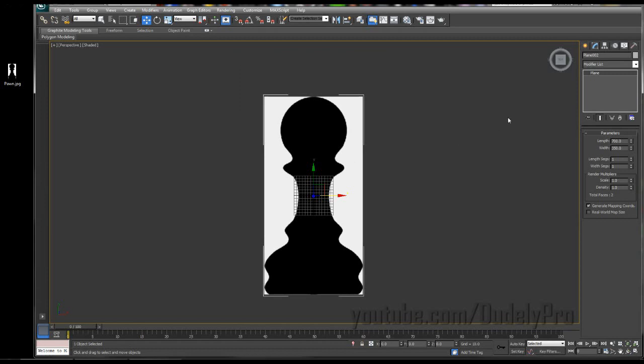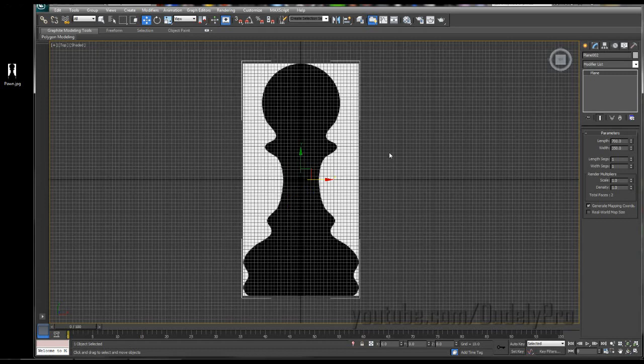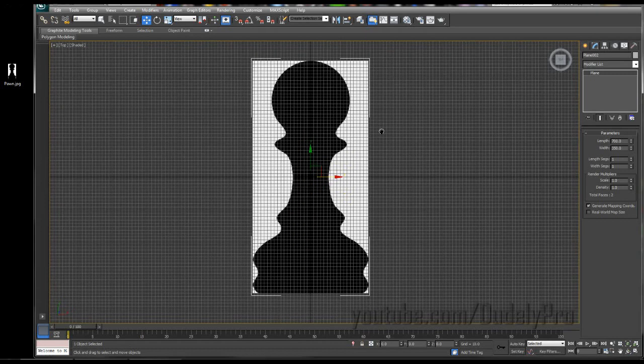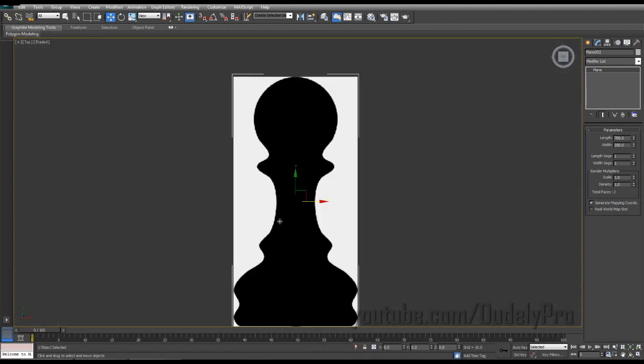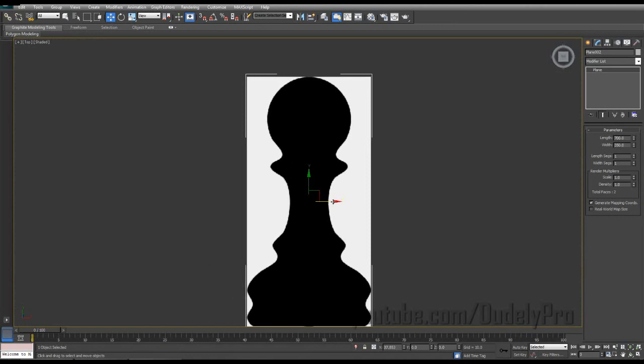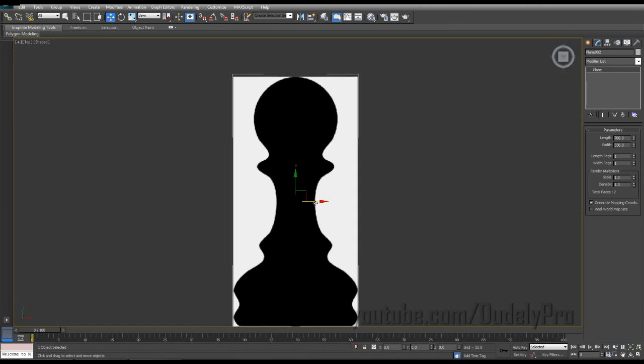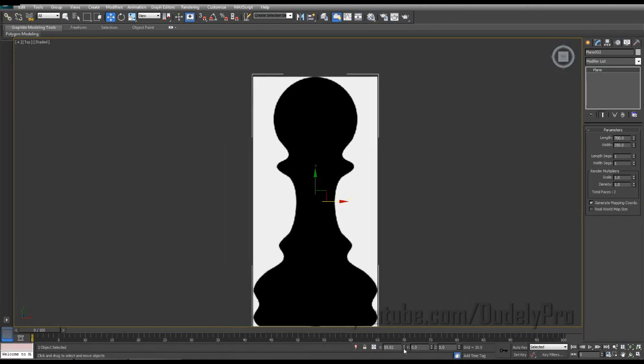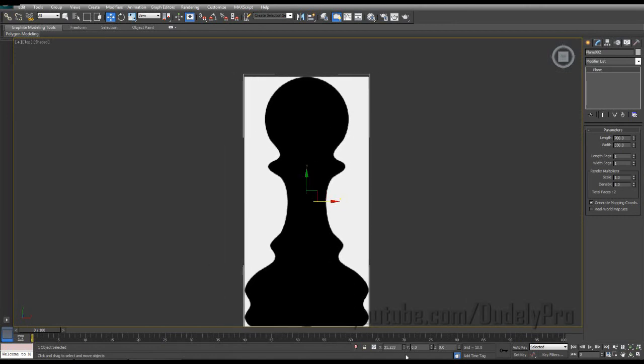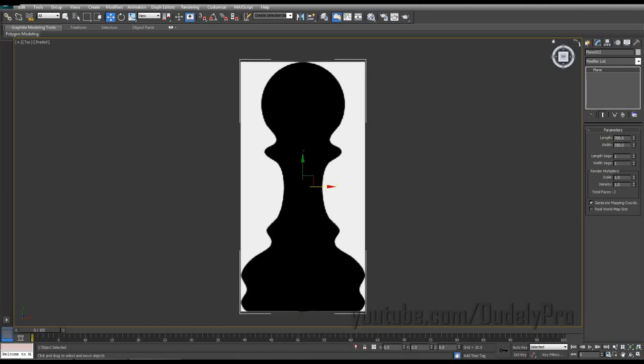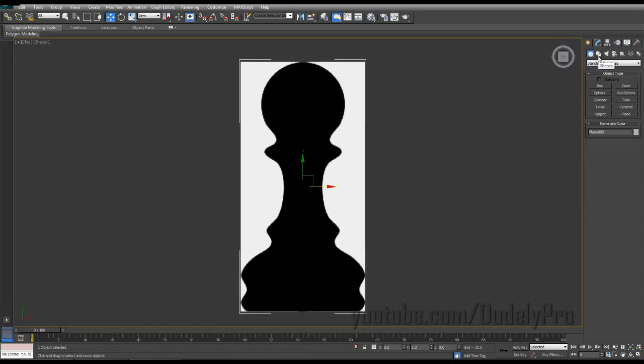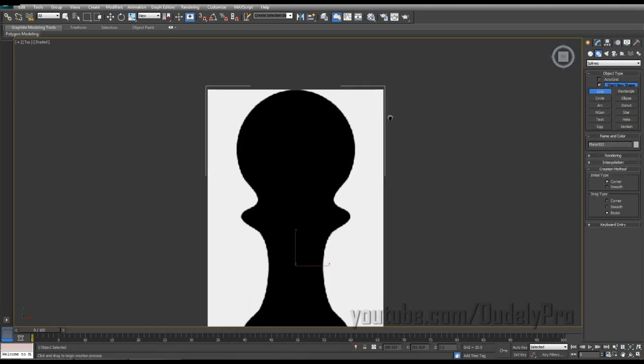Alright, now I'm going to hit T on the keyboard to go to my top view. I'm also going to maximize my window and hit G on the keyboard to get rid of this grid. Alright, so I centered this all up here. By the way, if you just right click on one of these sliders here, it'll automatically reset it to zero.